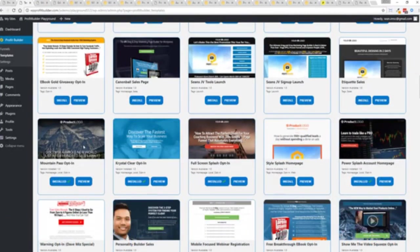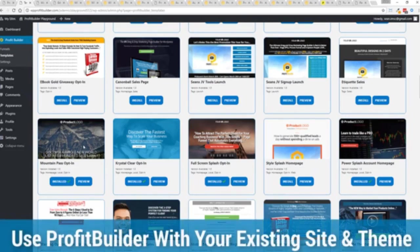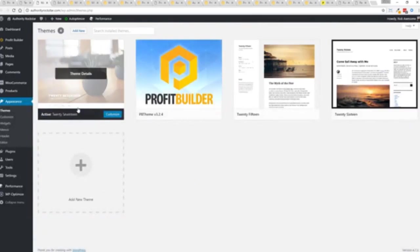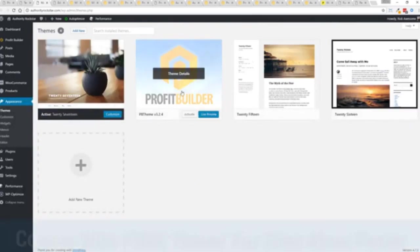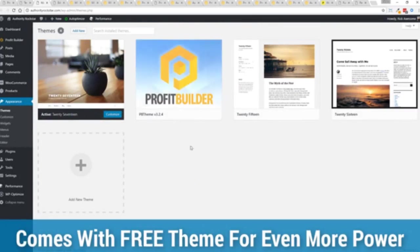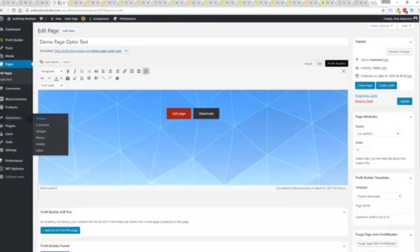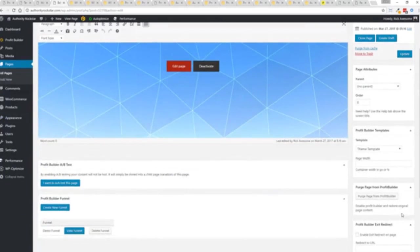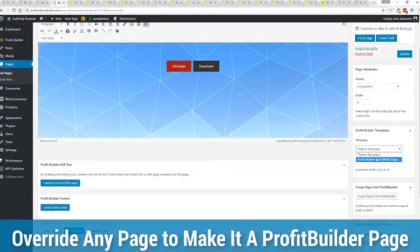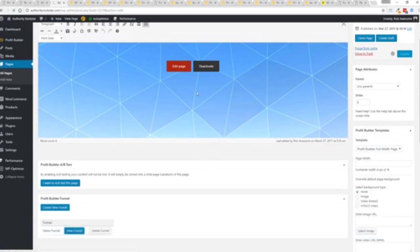Now here's one of the cool things and the advantages of the profit builder system over all of the other landing page systems out there. We actually work perfectly alongside your existing theme so you can see here I have the normal 2017 theme. We have an optional very high-powered theme available as well which is a supercharger to our system and we'll talk more about that in just a moment.